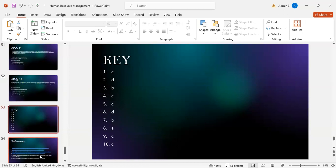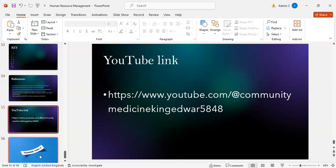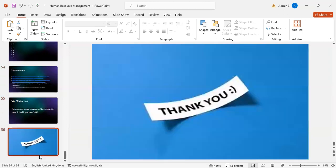These are the MCQ answers key and references for this presentation. This is the YouTube link for our channel — kindly like and subscribe. Thank you.